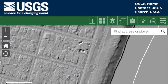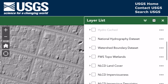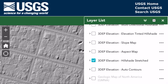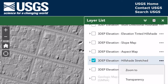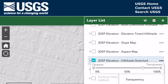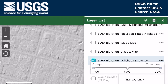Another nice feature: click on the three stacked tiles, go back to 3D EP Elevation Hillside Stretched, click the three little dots on the right, then click on Transparency. You can move the transparency slider over. It'll show you where you are in relation to the map. I like to set it around 25%, then click X to close.